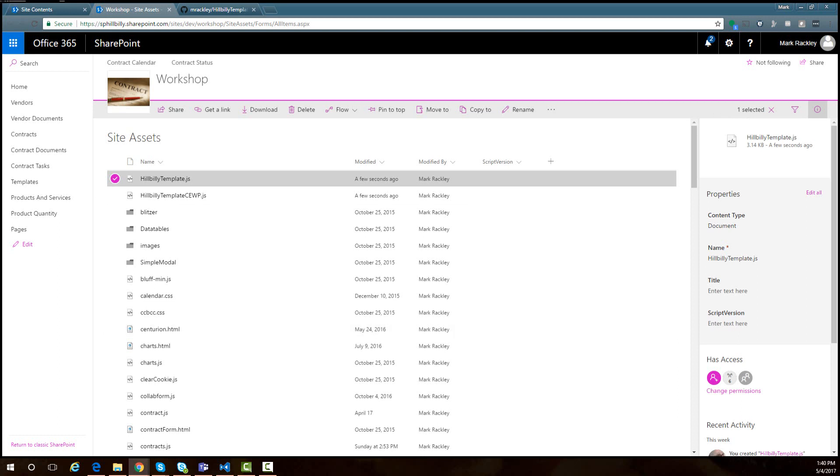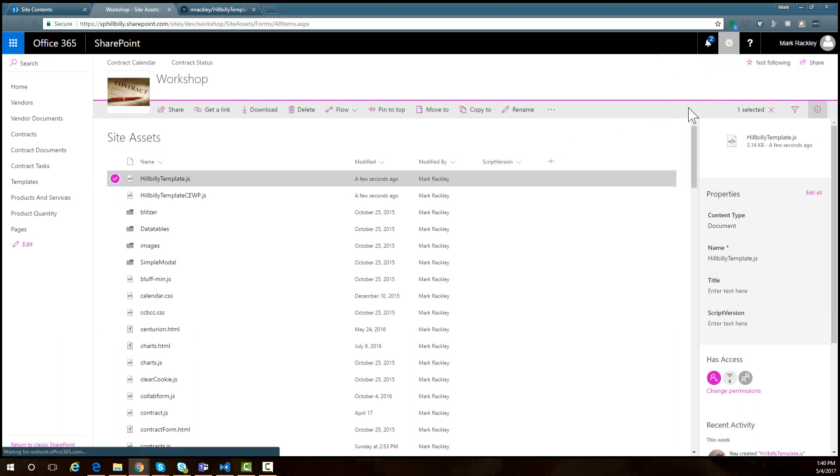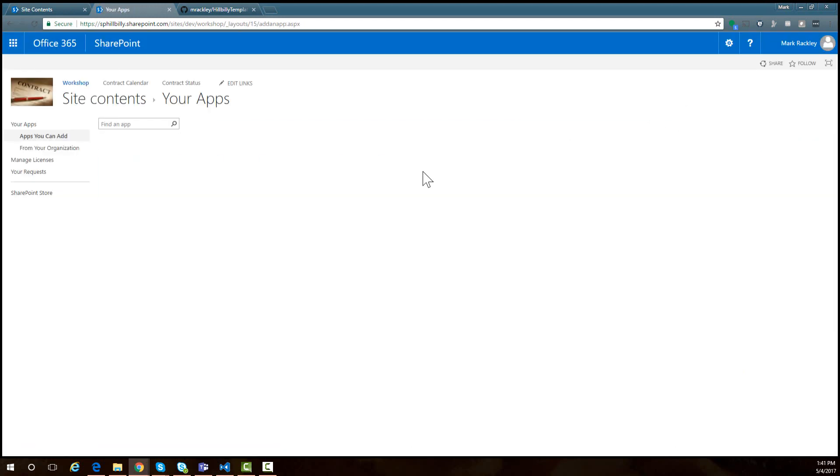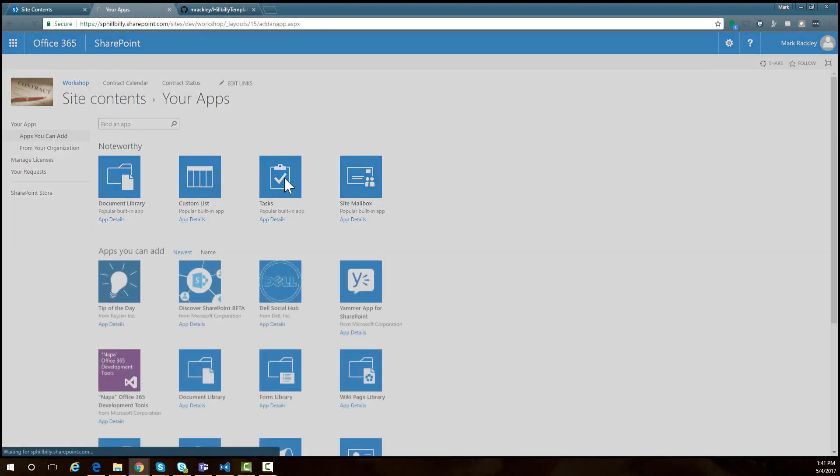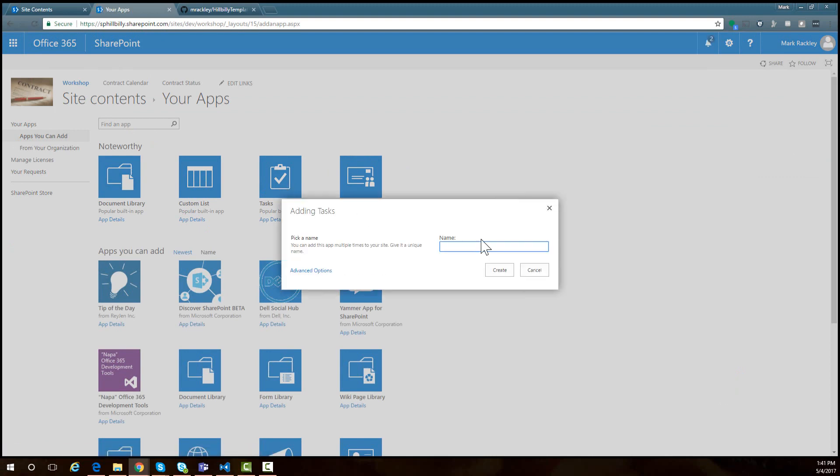I'm going to go into my site here and add a task list. Let's go to add an app. I'm going to add a tasks list and call it hillbilly tasks. Let's create that.